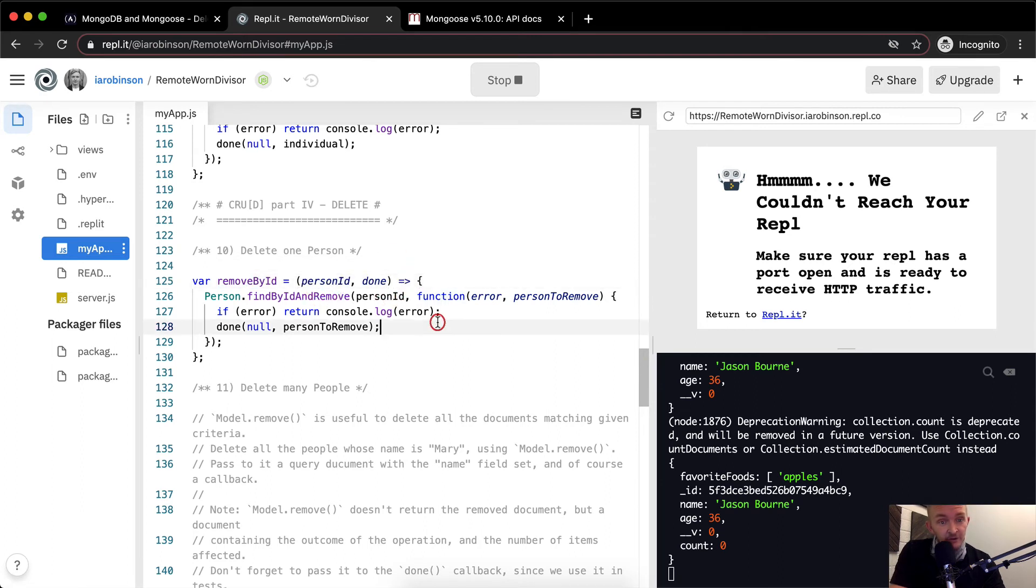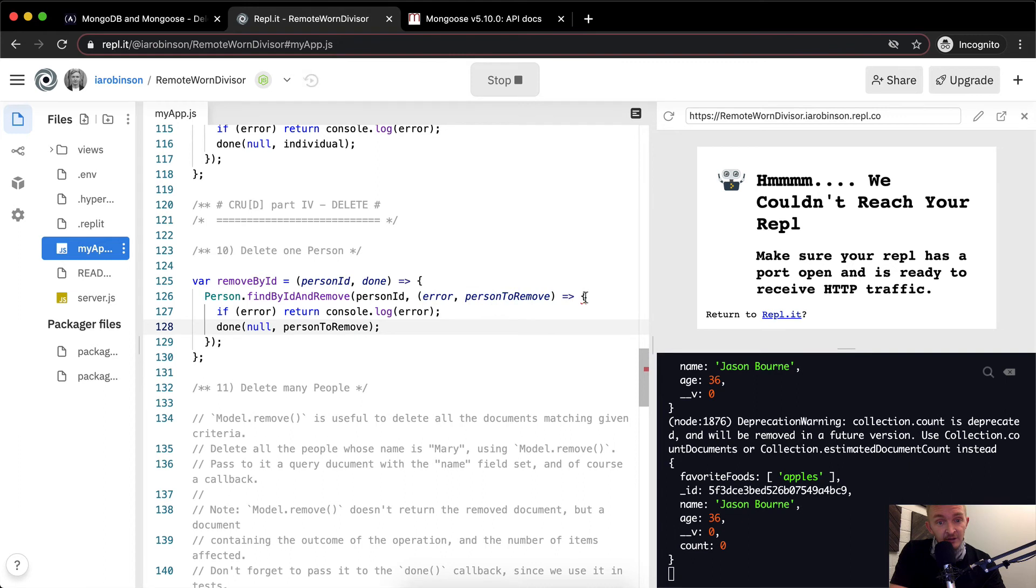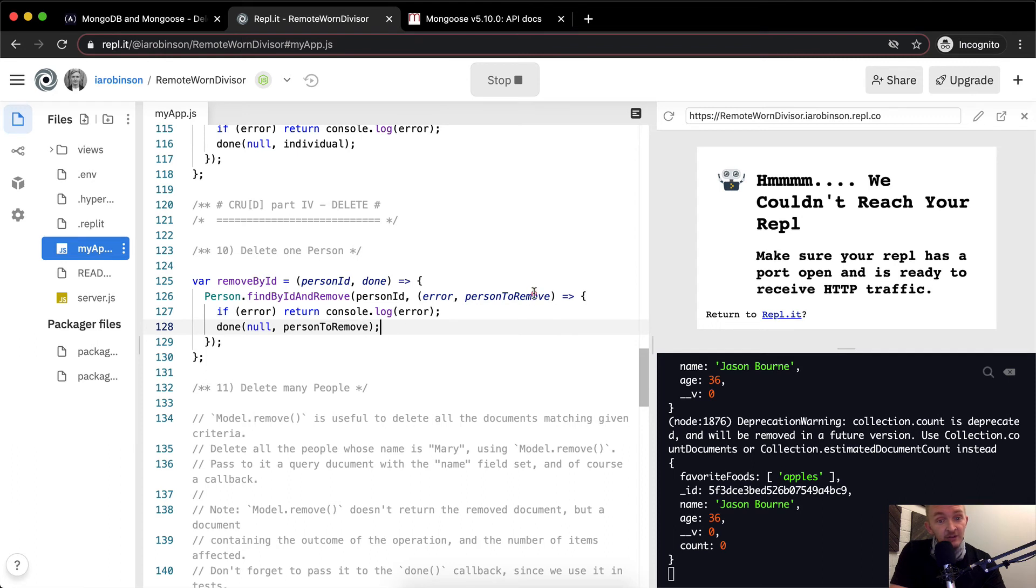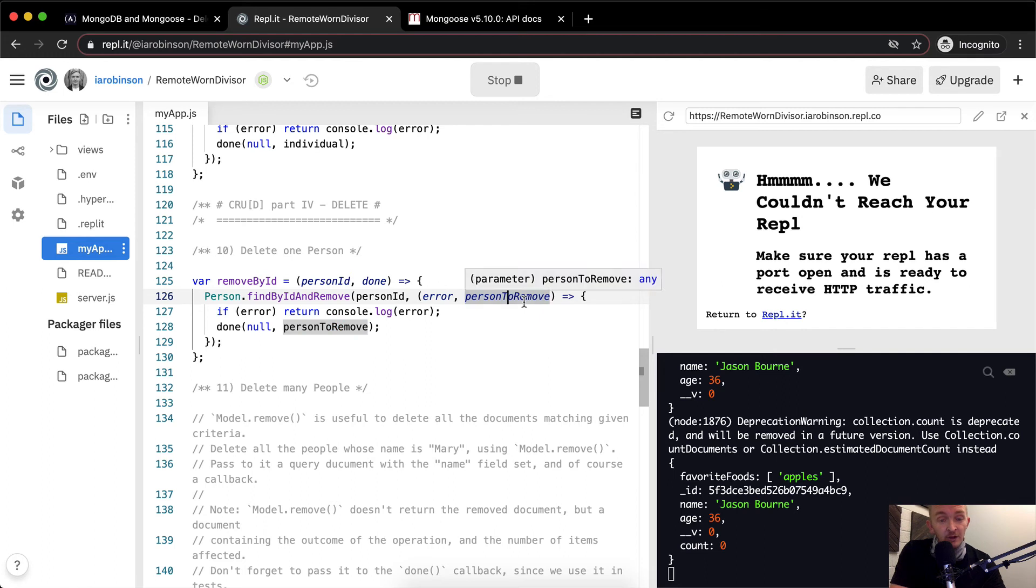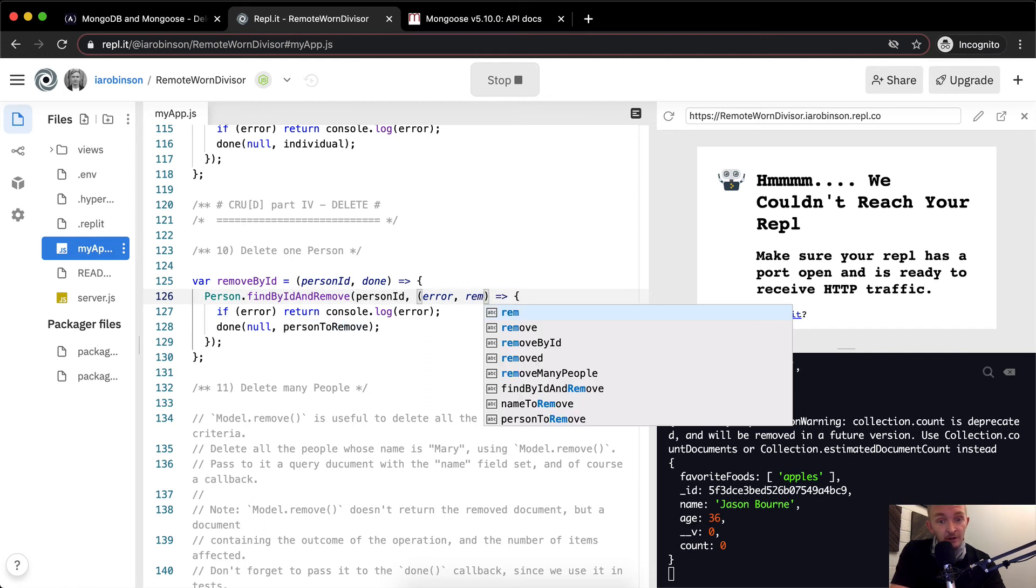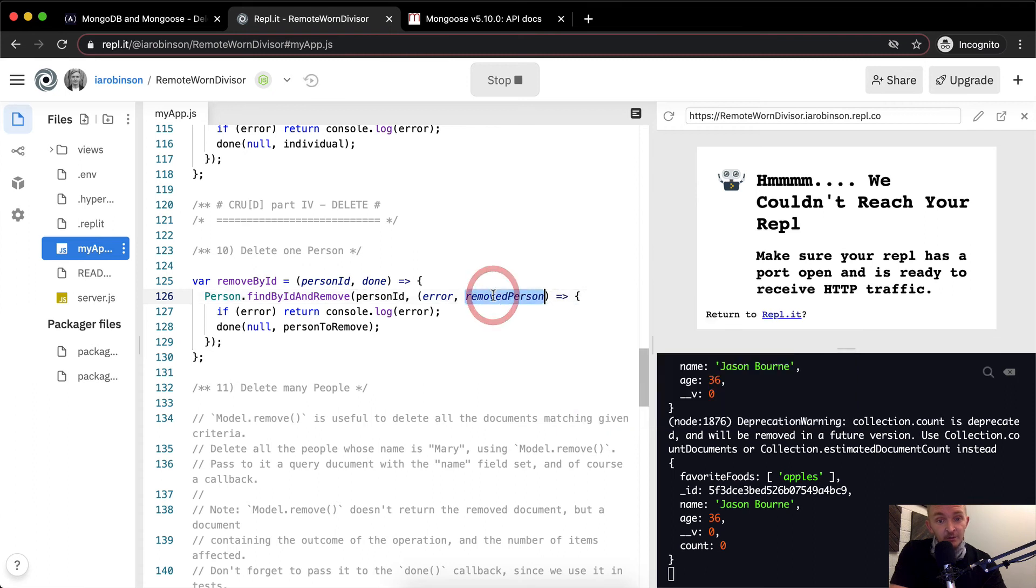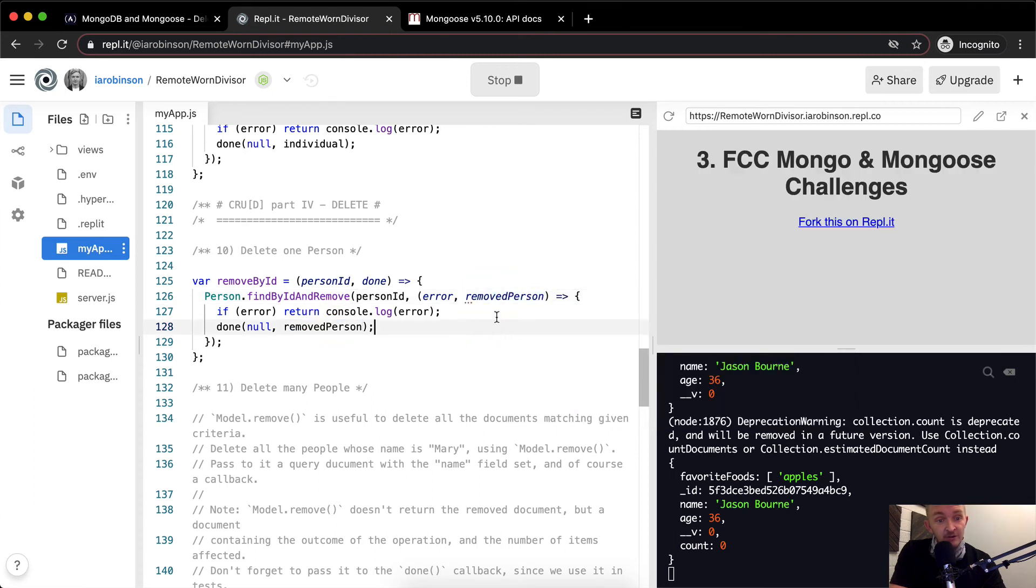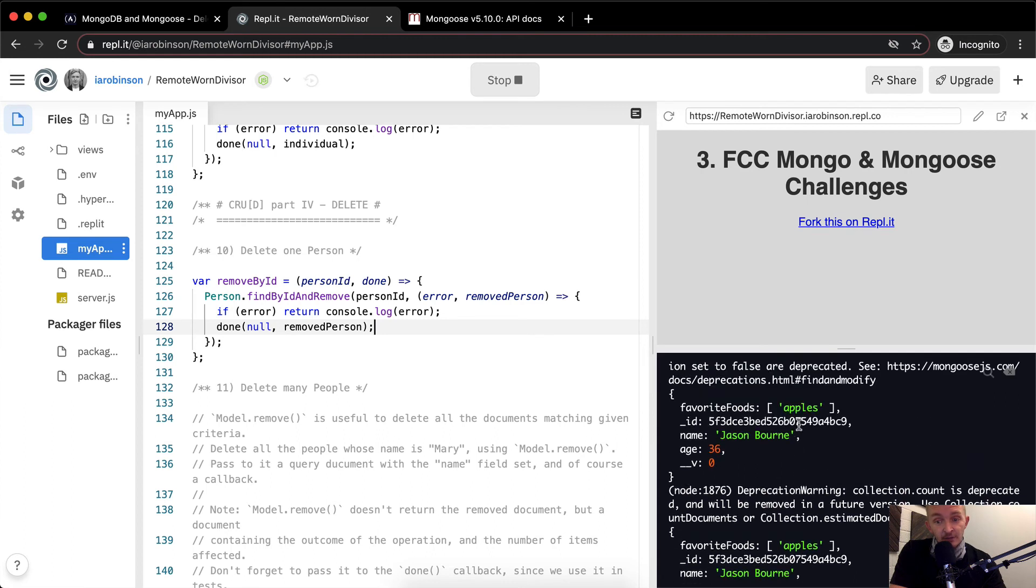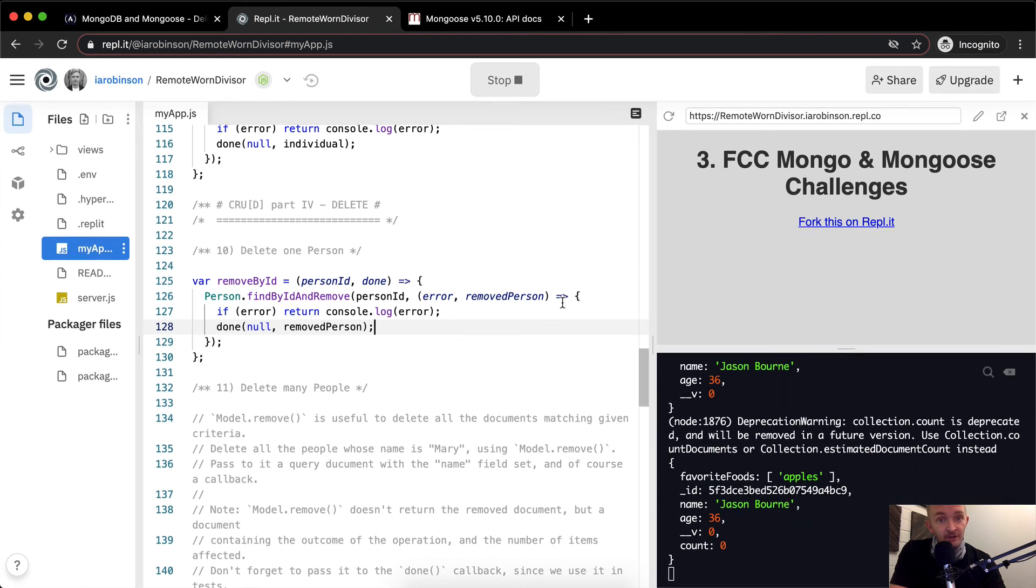And as well, we can also do that here because our anonymous function can be written like this and it's a little cleaner. I still like the idea of calling it personToRemove or removedPerson. Person would be even better because by the time you get to the removed person, you're really just telling this person is gone now. So yeah, I think that's it. That's good for this one.